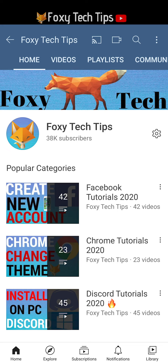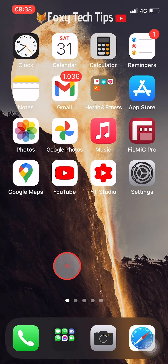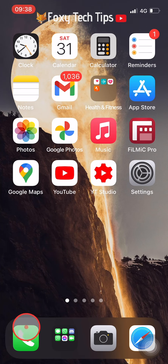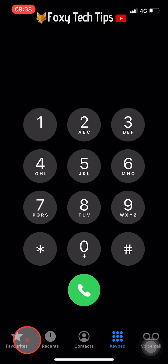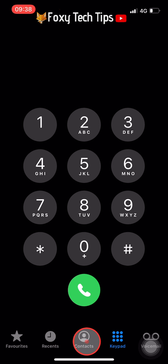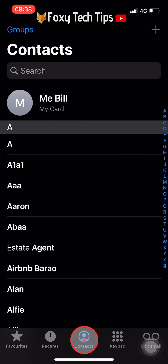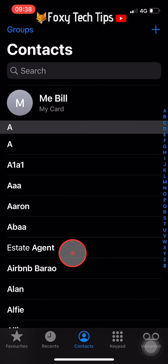To start, open up the phone app on your iPhone and then tap on contacts at the bottom. Now tap on the contact you would like to delete.